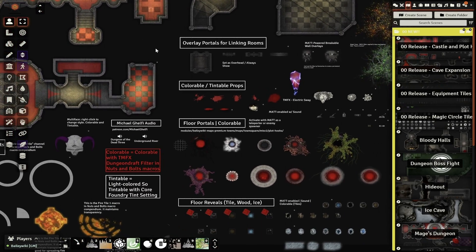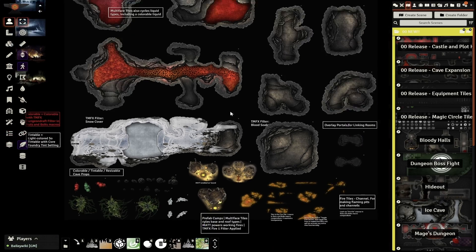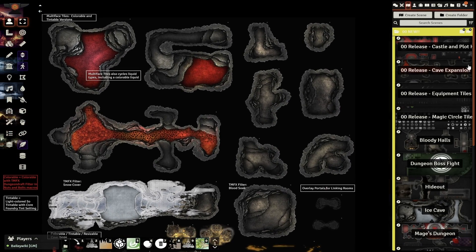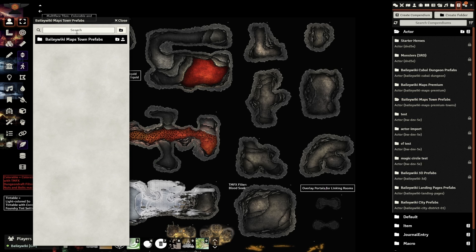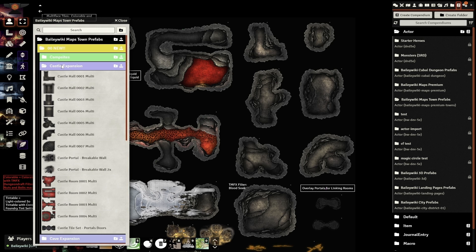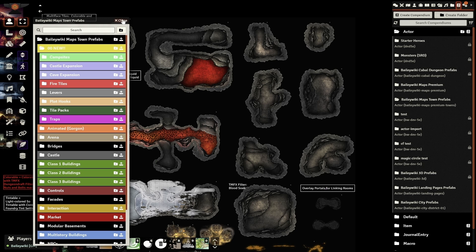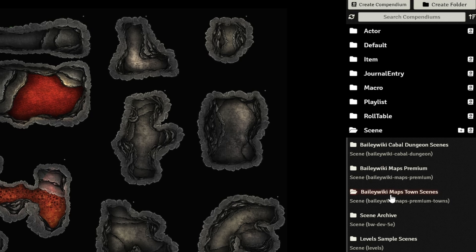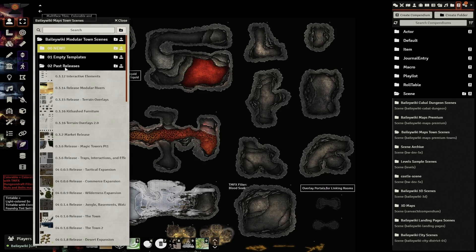Hey everybody, this is Bailey Wiki, and this is another Design With Me Foundry installment. We're primarily using the Castle and Cave expansion from the November 2022 release. As a reminder, most of this content is in the Towns module in the Actor compendium. Your folders may have changed by the time you see this, but just type in your search for the asset name you're looking for, and you should quickly find the folder they call home. If you ever want to see everything from this release, just go to the Bailey Wiki Maps Towns Scene Compendium, Past Releases, to get to these inventory scenes. Let's get started.